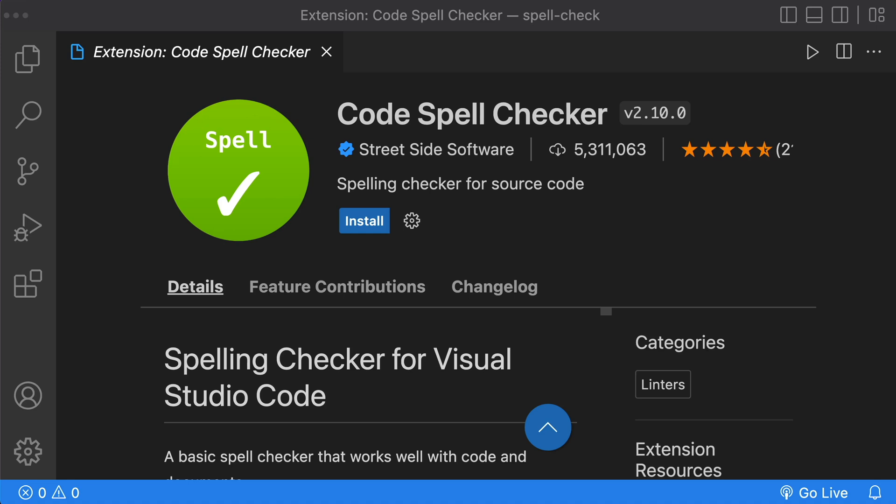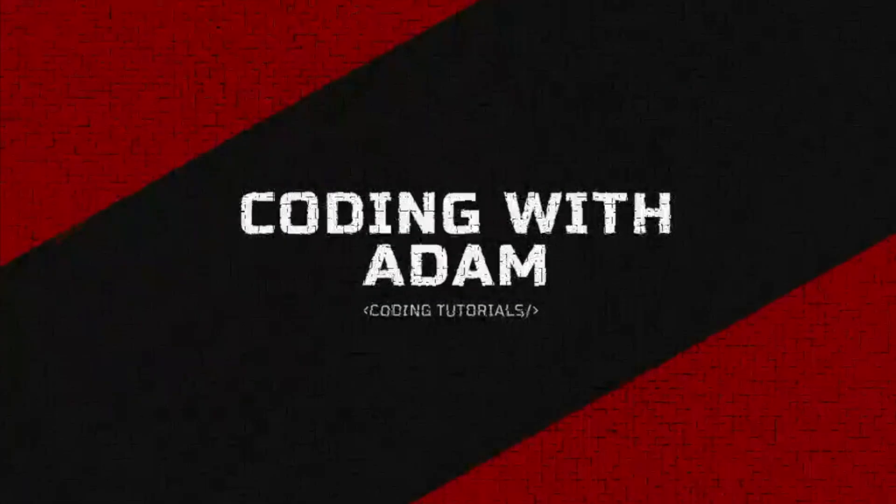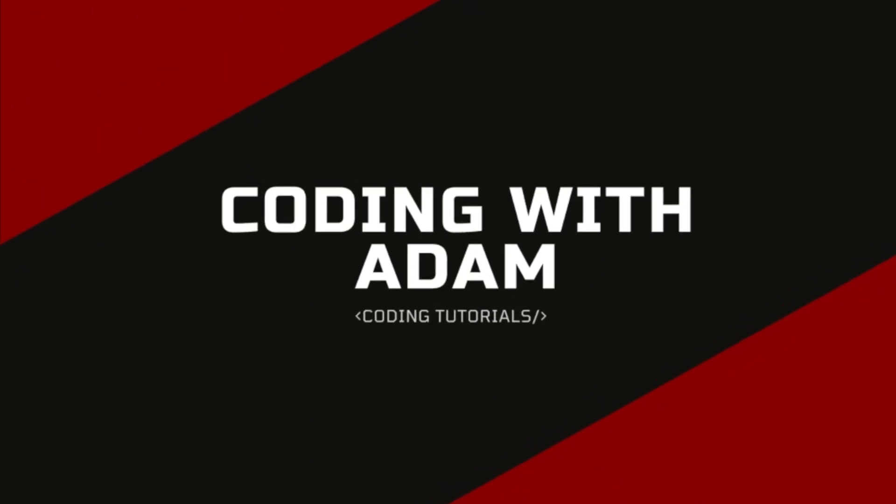Never make another spelling mistake again in VS Code. We're going to be installing a code spell checker for English and other languages. This is Coding with Adam, and let's get to the code.